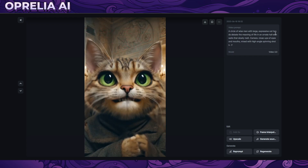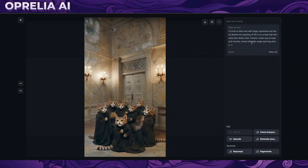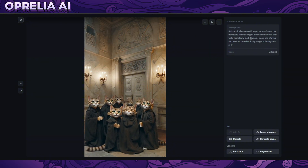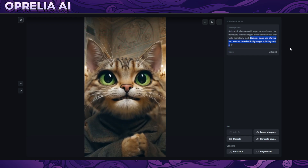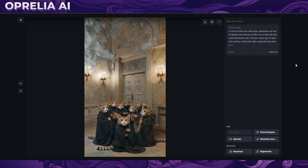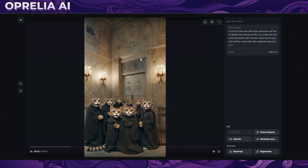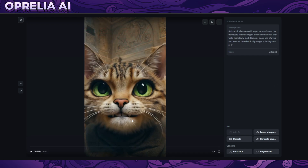Here we have a circle of wise men with large expressive cat heads debating. Once again, it's trying to do weird camera things that don't really match the prompt. It would be interesting to try without the camera instructions. Quality isn't actually too bad — something really weird is happening on the background wall — but the close-up shot is actually pretty damn good quality.